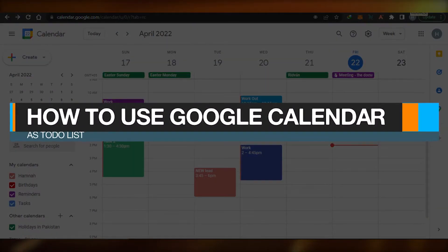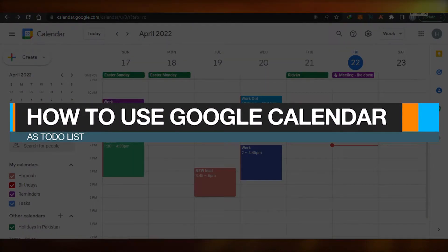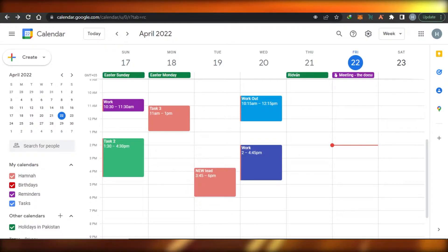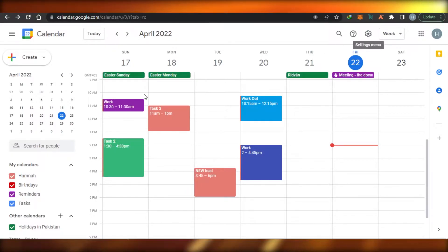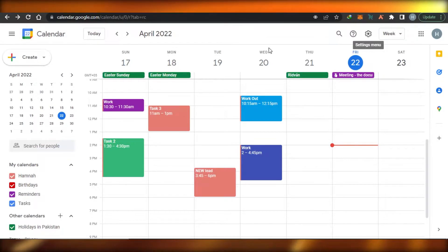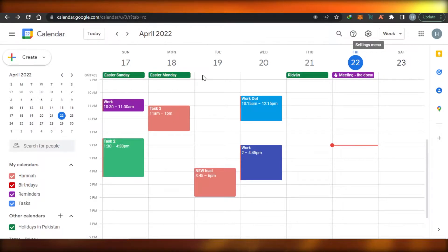How to use Google Calendar as a to-do list — tips and tricks that you need to know. Hi guys, welcome back. Today I'm going to be showing you how you can use your Google Calendar as a to-do list.